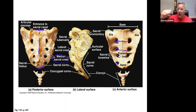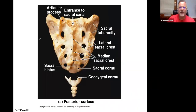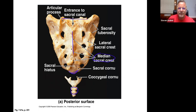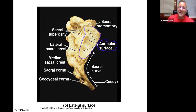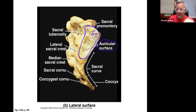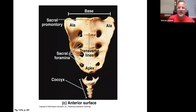A close-up shows the median sacral crest — there are no spinous processes, just that medial crest. The sacral base is at the top, the sacral apex at the bottom, and the coccyx is inferior to that. The auricular surface of the sacrum is the attachment site for the ilium, forming the SI joint — the sacroiliac joint. The sacral promontory is the most prominent part of the anterior surface.